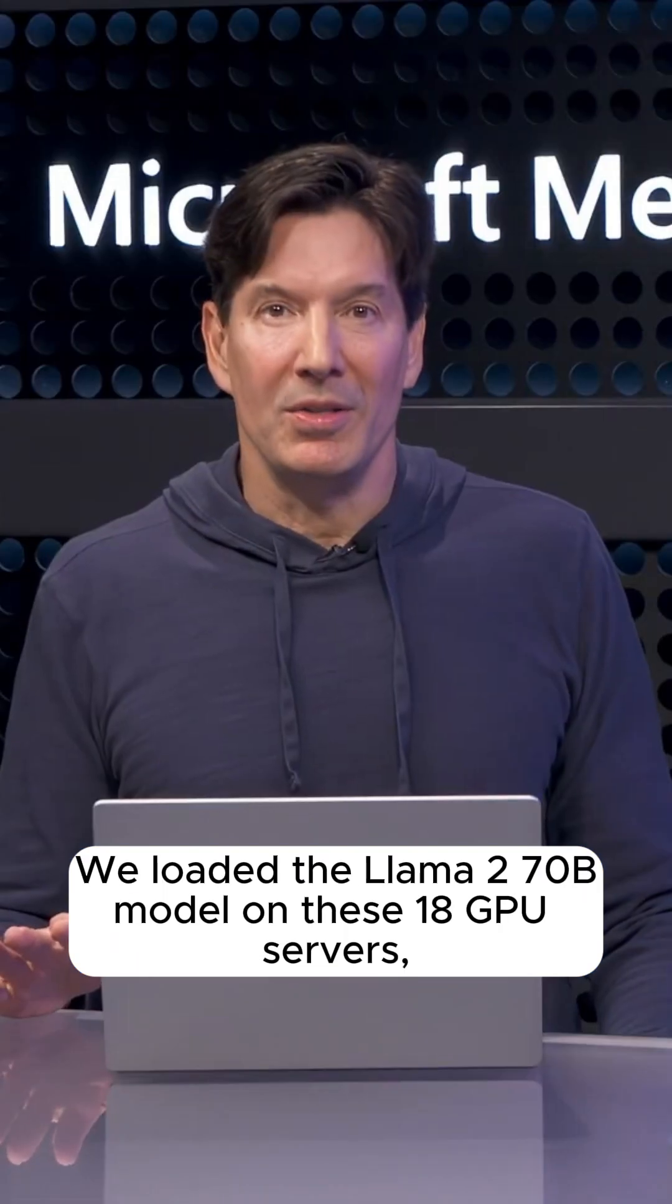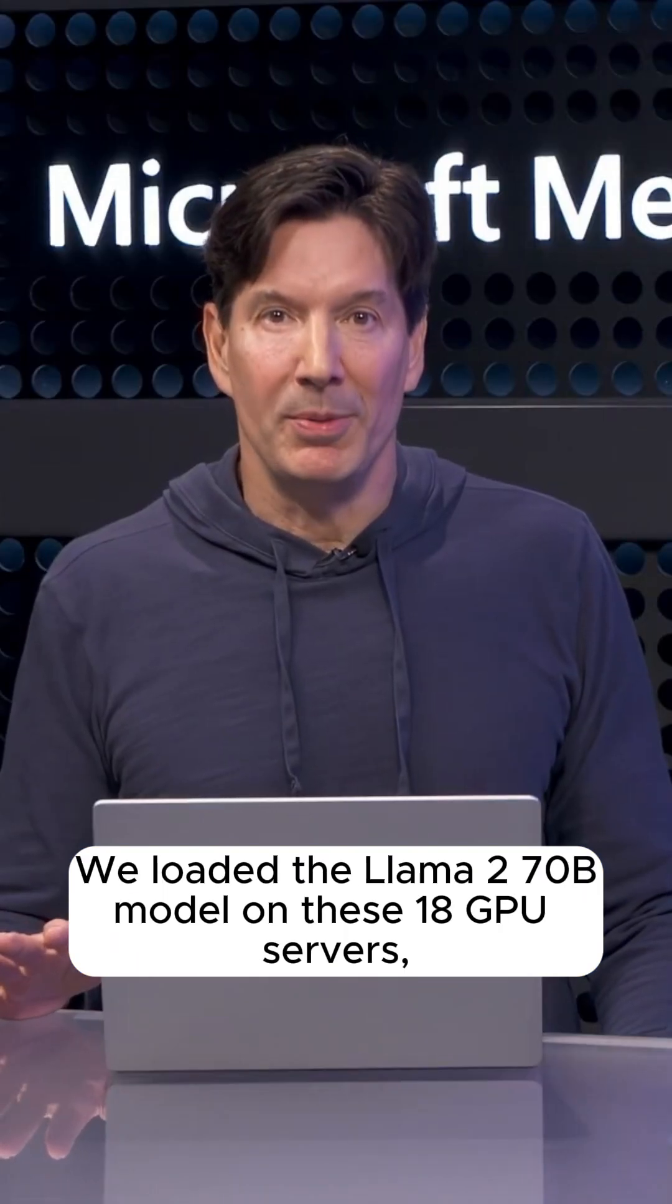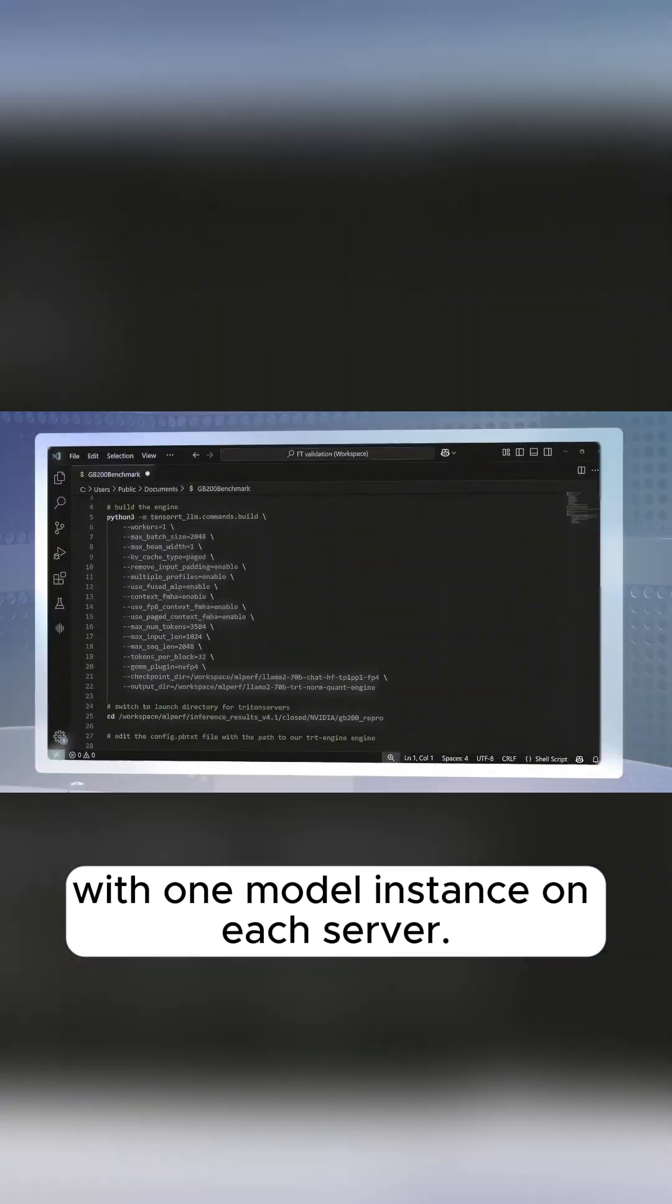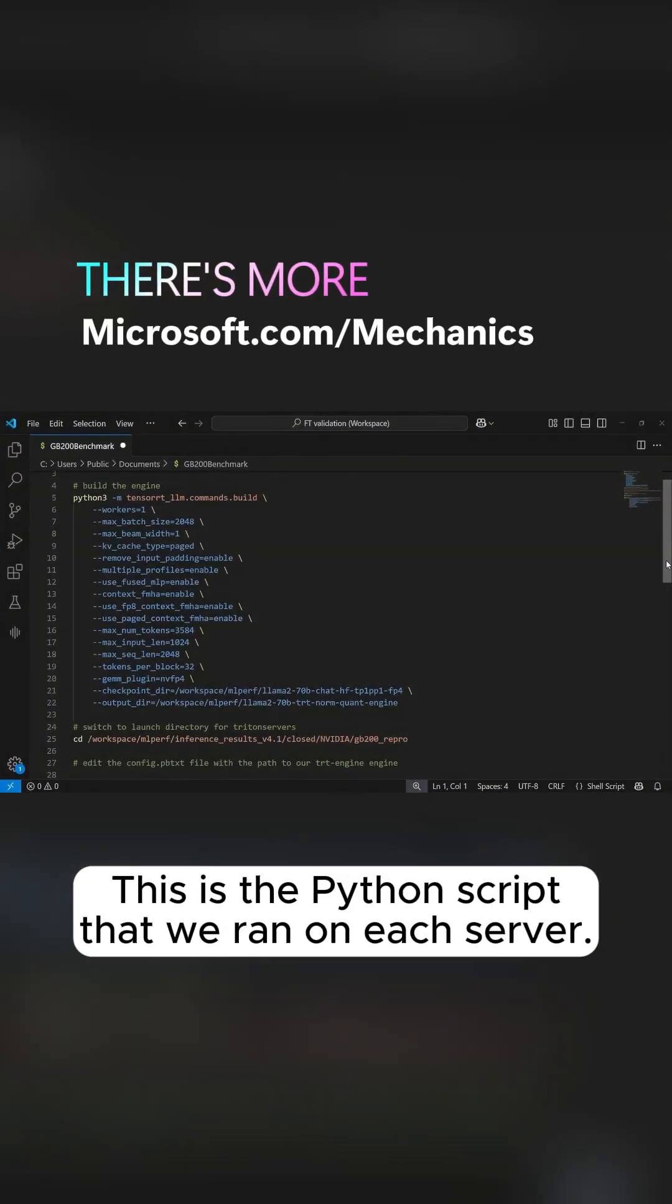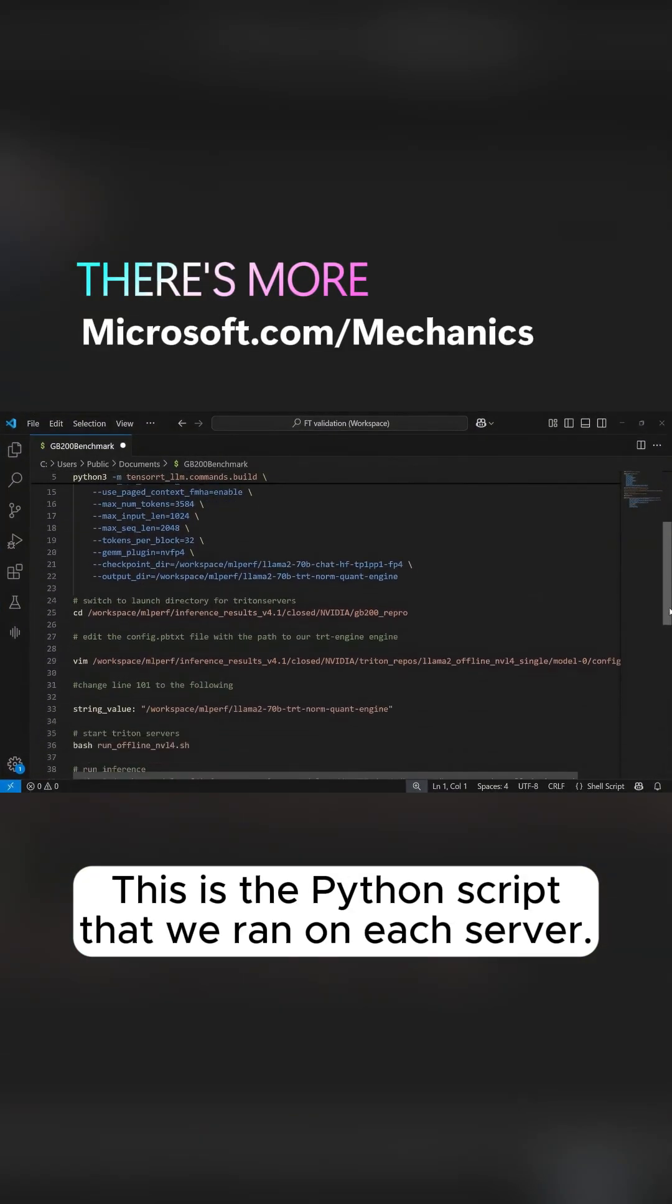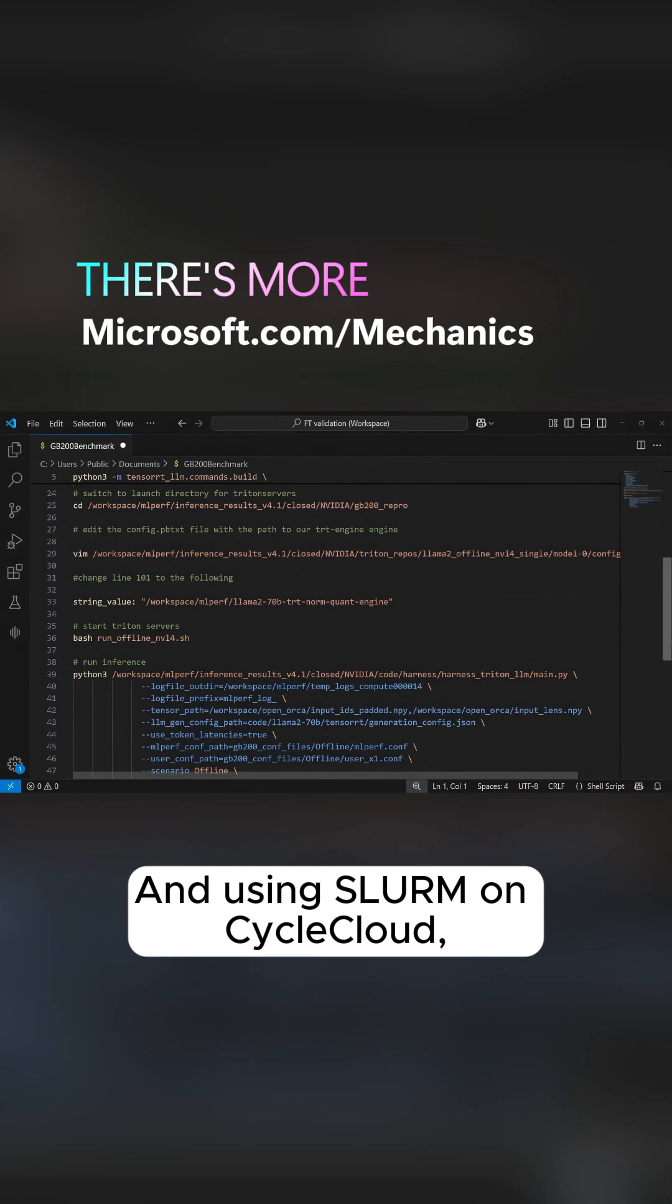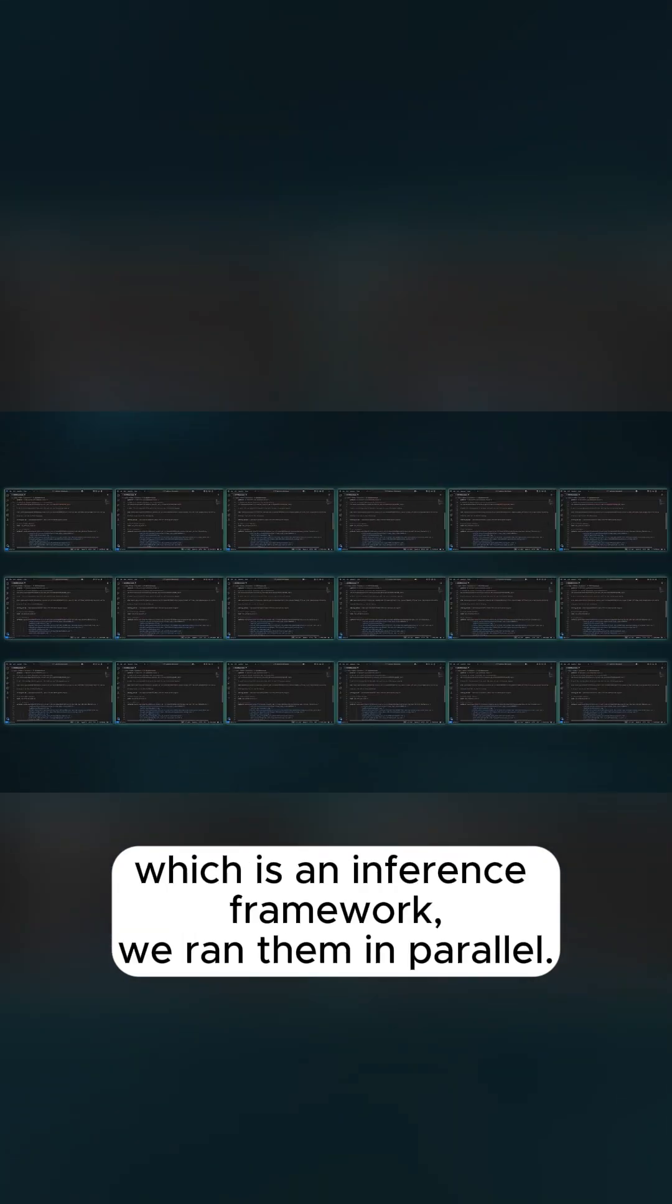We loaded the Llama 2 70B model on these 18 GPU servers, with one model instance on each server. This is the Python script we ran on each server. And using Slurm on CycleCloud, which is an inference framework, we ran them in parallel.